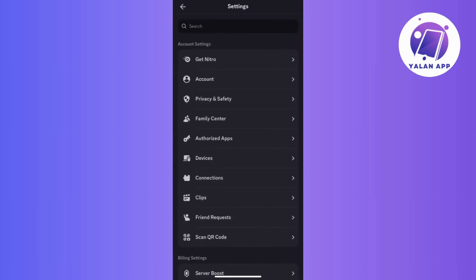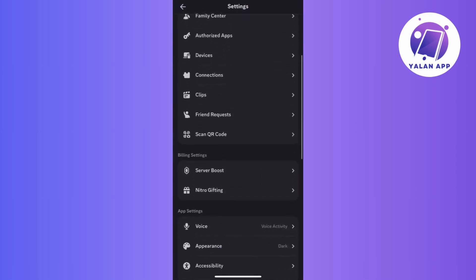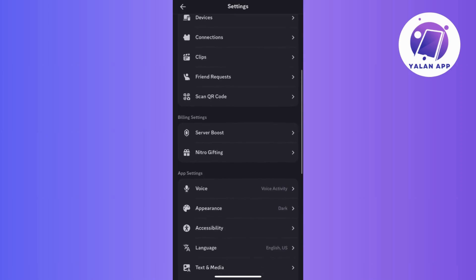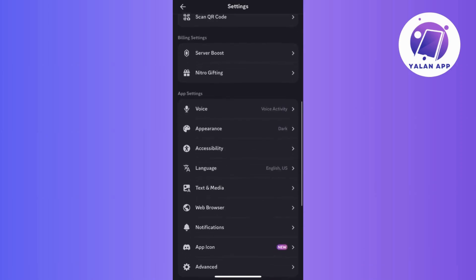Then, the next step is to scroll down until you reach the billing settings section. And now, if you're like me and don't have a Nitro subscription, you won't see anything here.